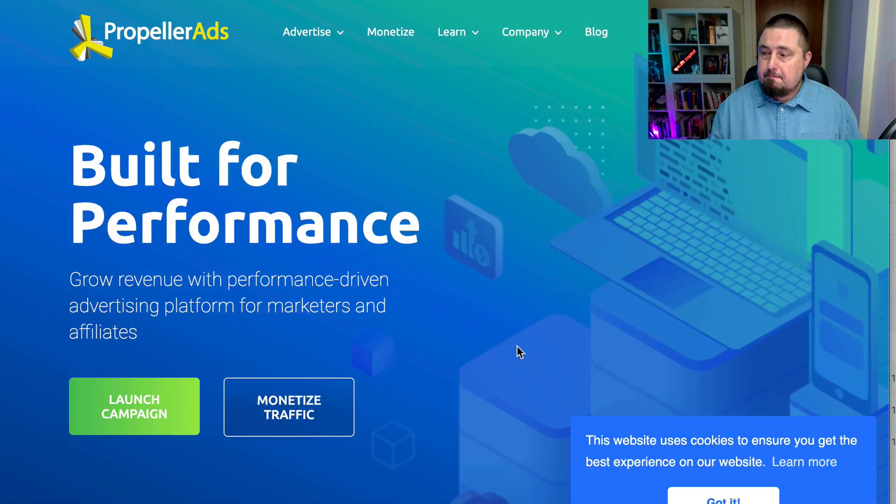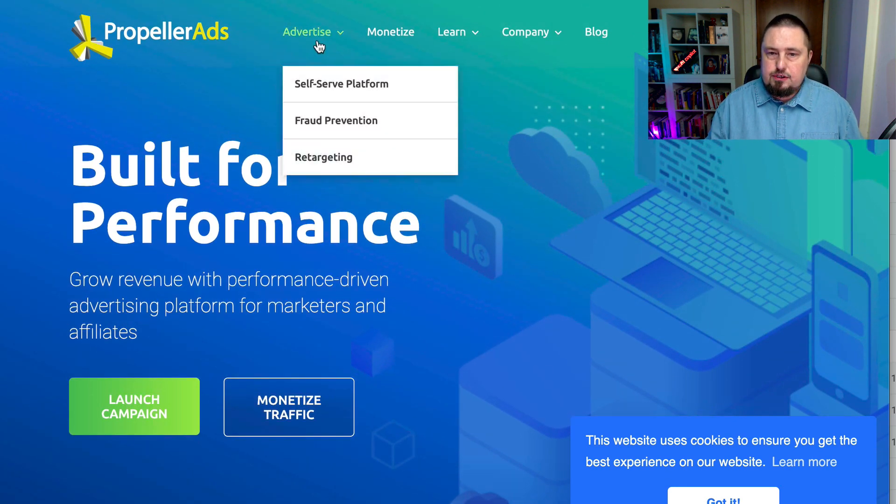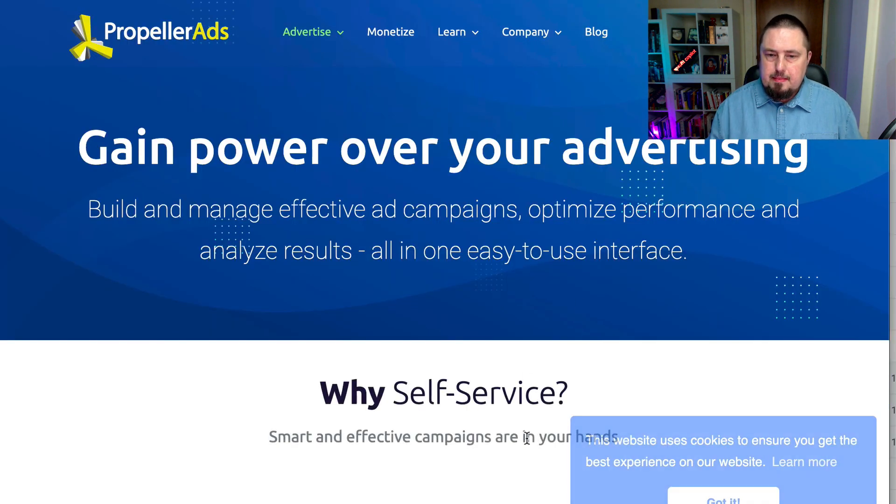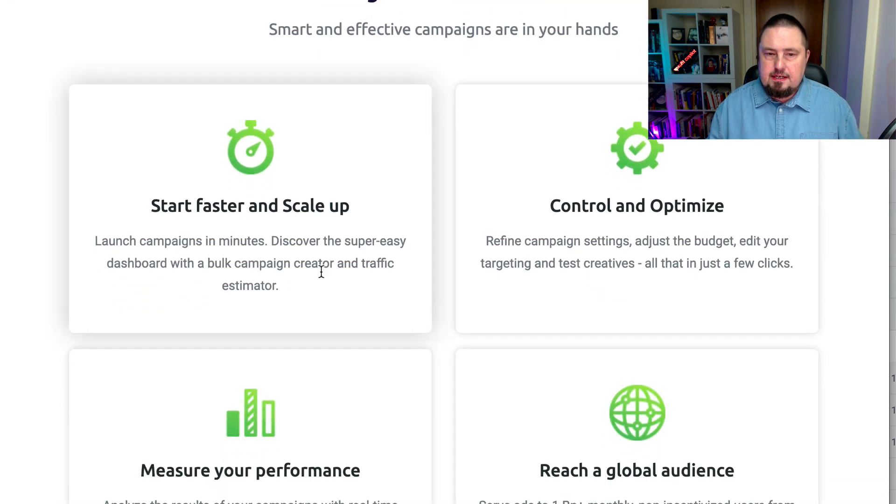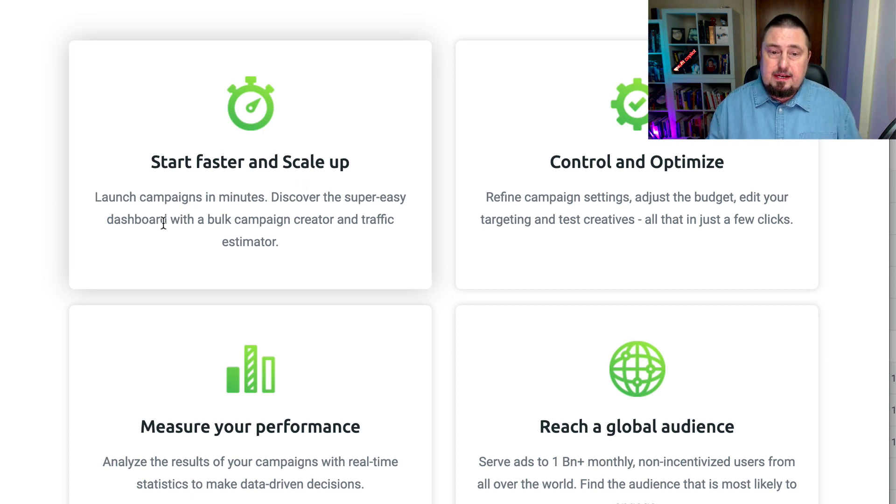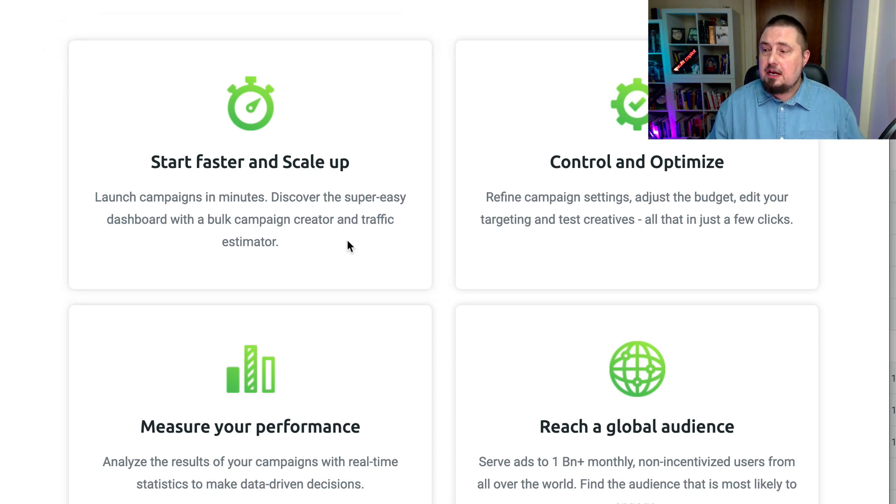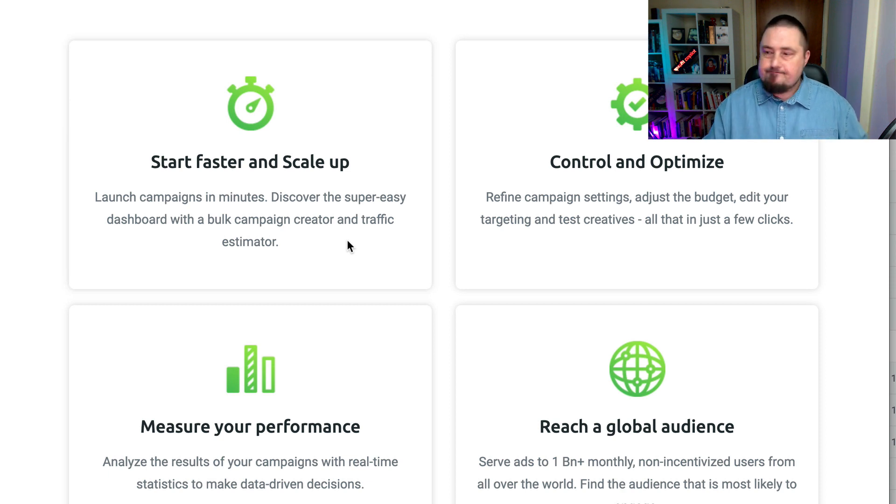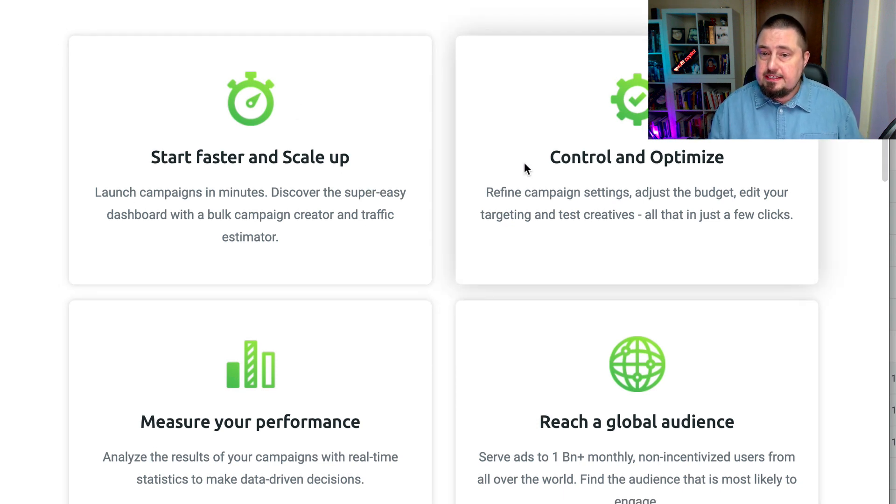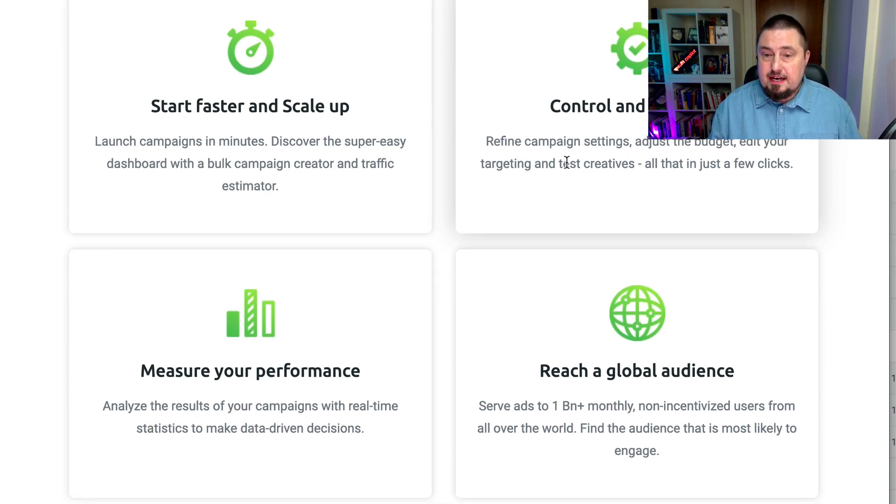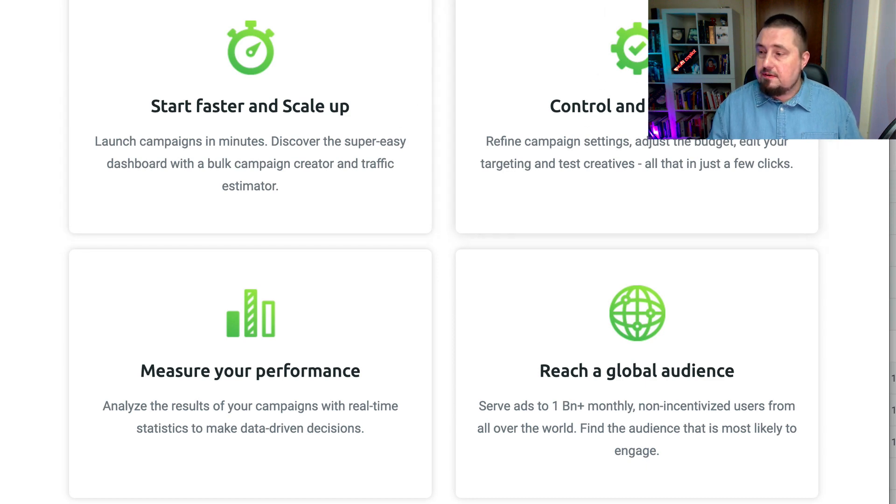I know people who are crushing it with push notifications. Remember, a few years ago when they first came out, marketers just dived on it. Well, there's some people who are still using this technology, still pushing push notifications and doing really well. So it could be one to consider again, it's a little bit hit and miss. I haven't used this one, but I know one lady who's a particularly big name in the Internet marketing world. She uses these really effectively. Let's move on to the next one. So this one is propellerads.com. If we go to the advertise section, self-serve platform. It promises that you can start faster and scale up. Launch campaigns in minutes, discover the super easy dashboard with both campaign creator and traffic estimator.